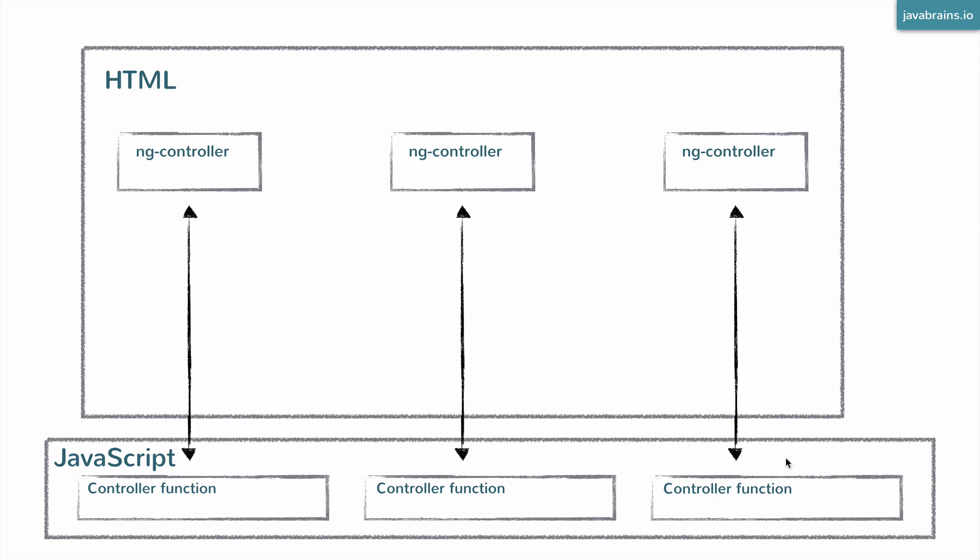Each controller had its own scope and everything worked in its own little container. So we kind of solved the global problem. We don't have a global anything. But now we have the opposite issue.